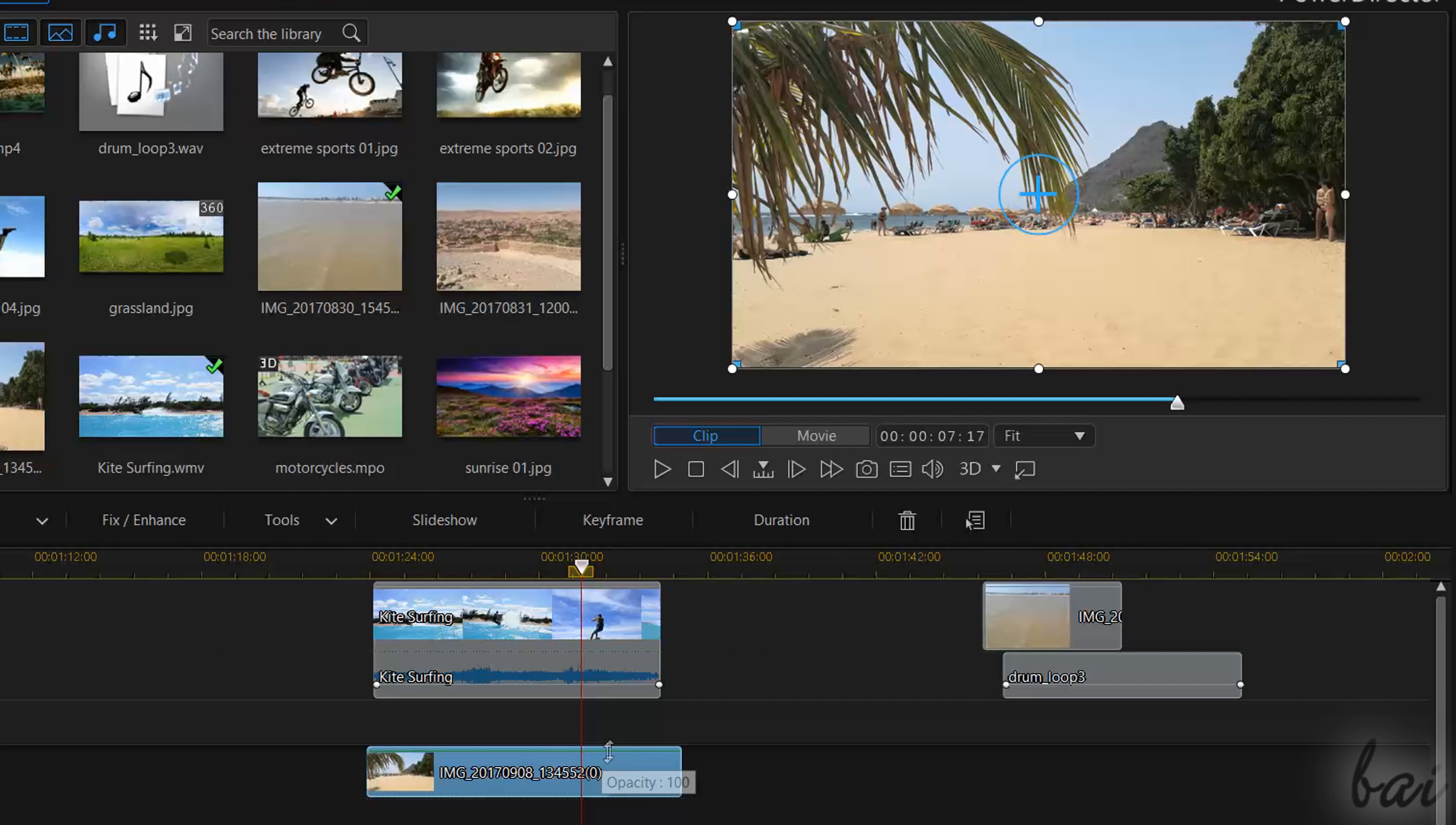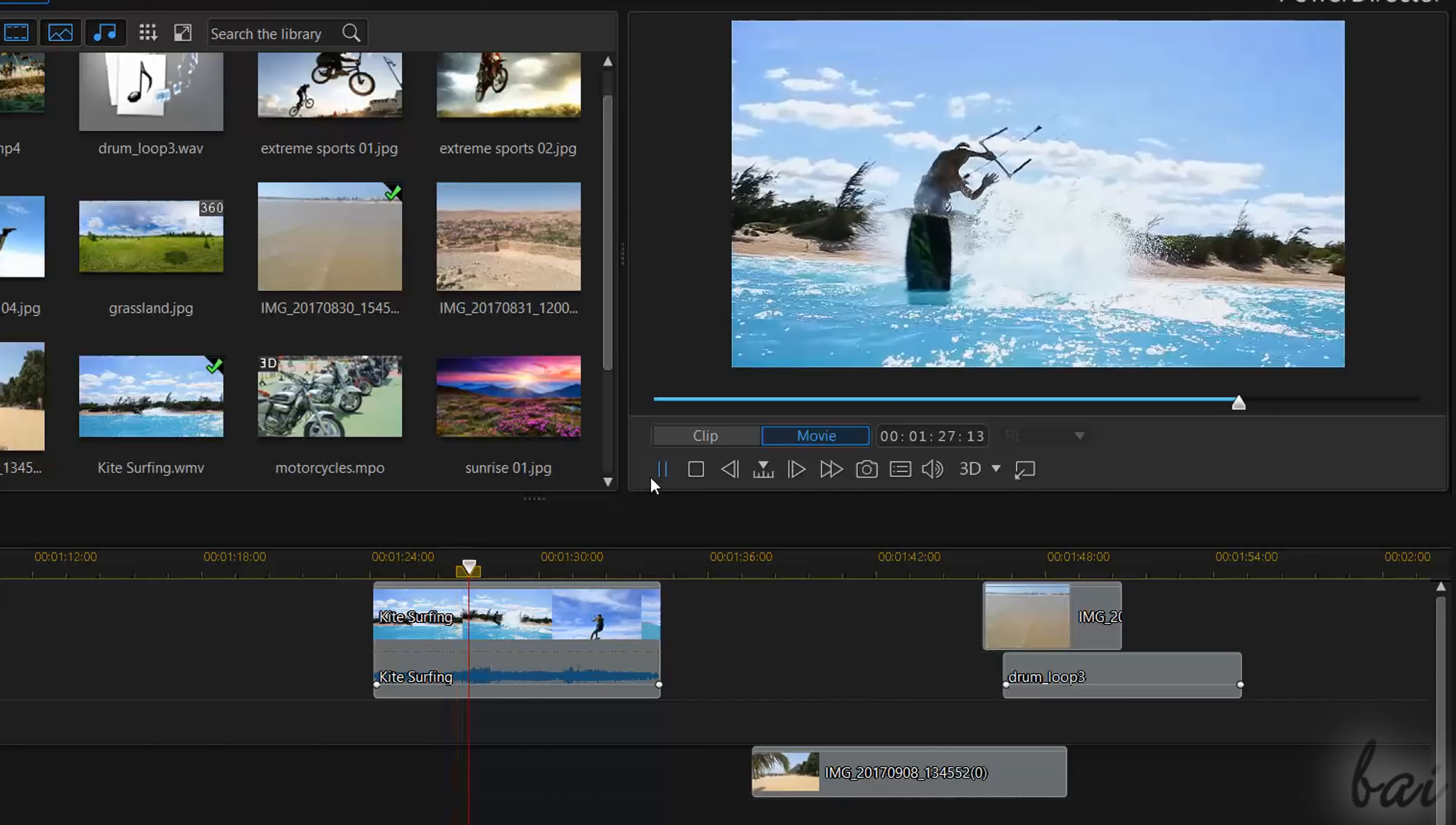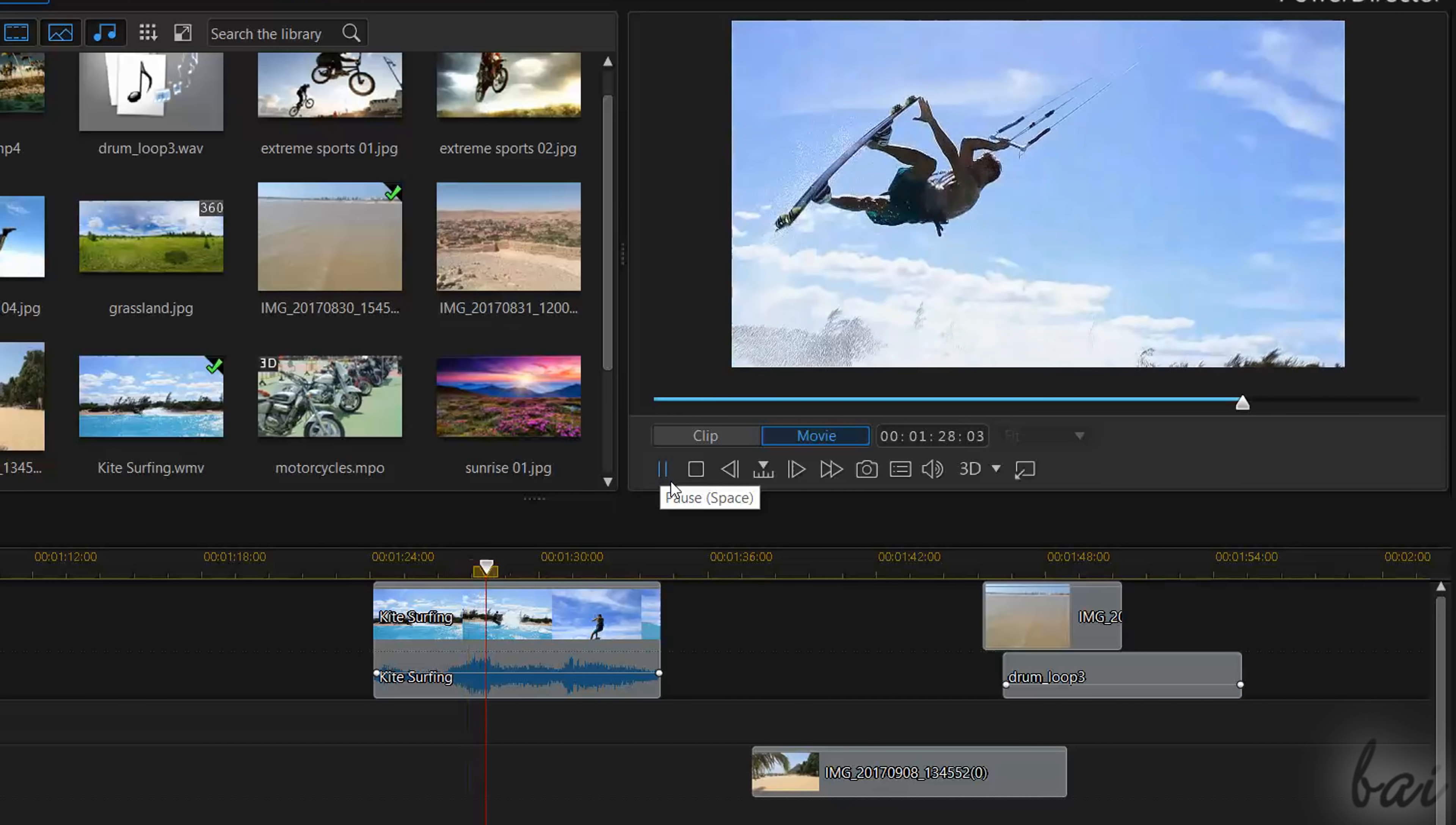Moreover, you can also pull up and down the envelope lines to set the opacity level on visual clips and the volume level on sound clips. Check out our dedicated video to learn how to edit your clips in depth.